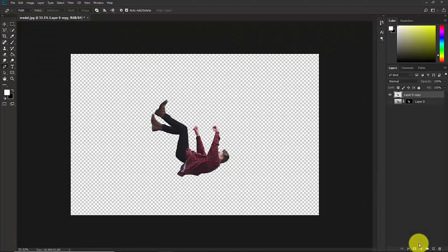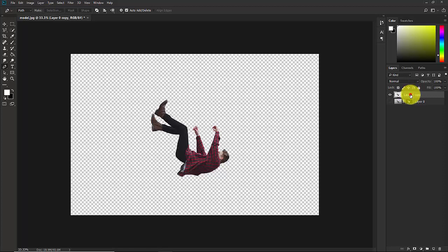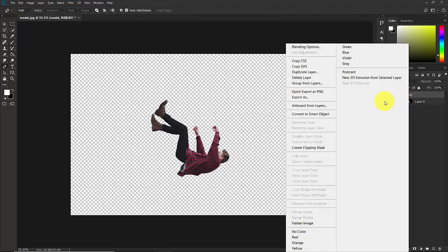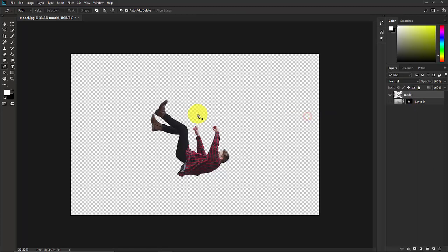Now this is our subject. You can give this name to model. Now right click of your mouse and select convert to smart object.